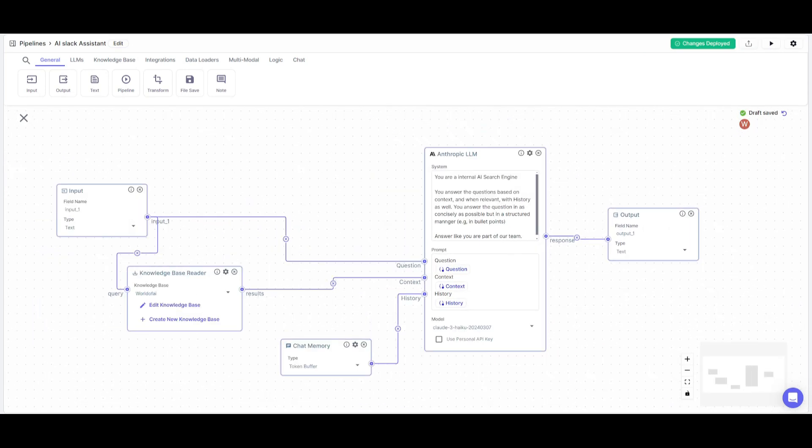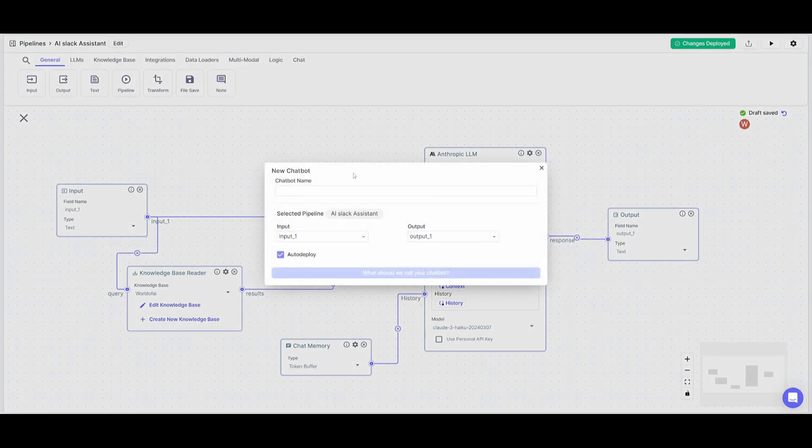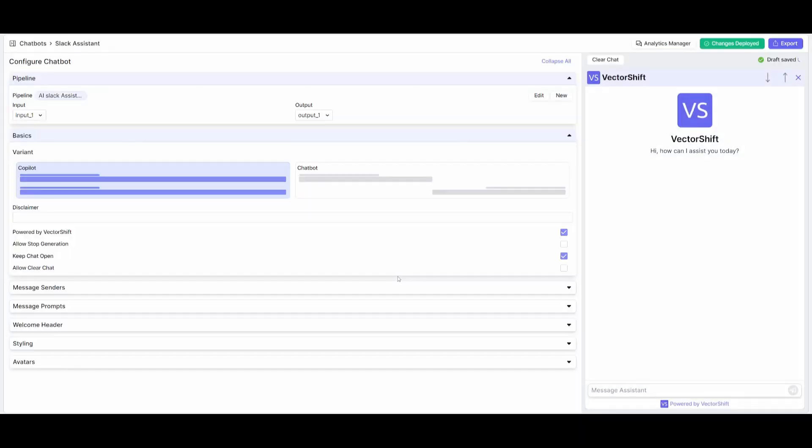Now that we've created our assistant, we just need to deploy this within Slack. To do so, click on this button to deploy changes. Then click on export pipeline. You can export this as an automation, but in this case we're going to export it as a chatbot. Click on chatbot, give it a name like Slack Assistant, and then create the chatbot.